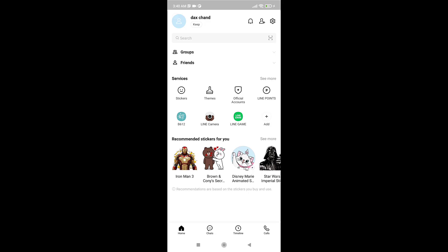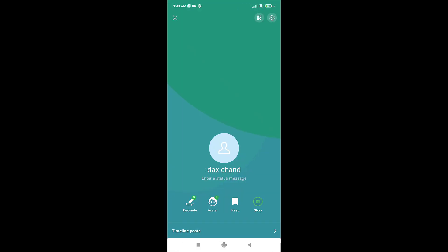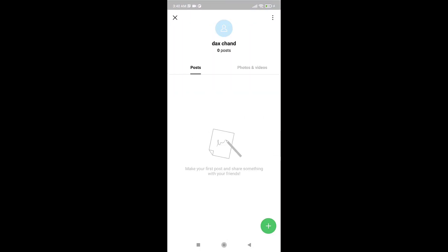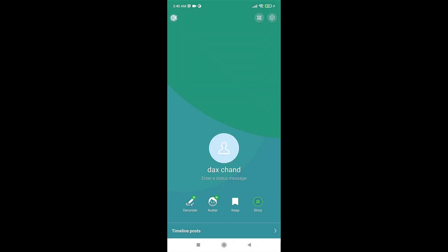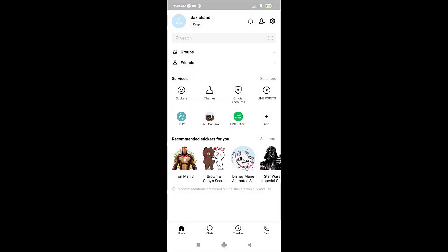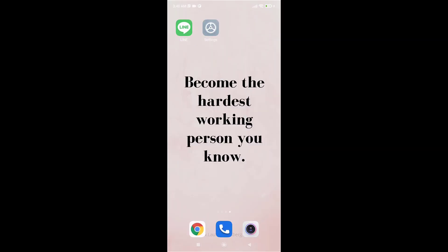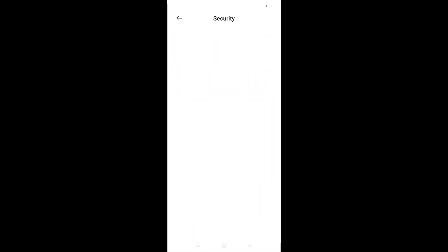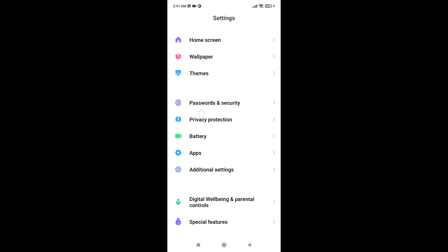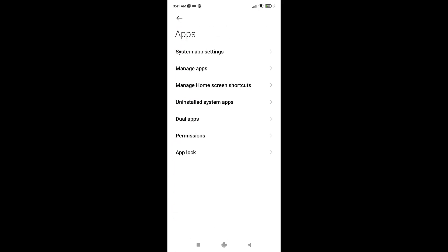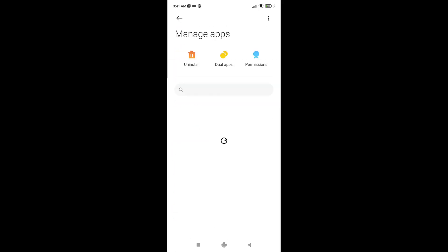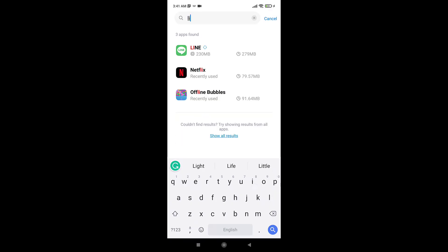Now to log out, in the app you won't see the option of log out. So what you need to do is open up Settings on your phone, go to Apps, select Manage Apps, then search LINE on your search bar.